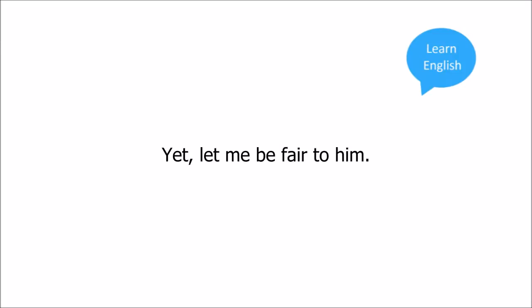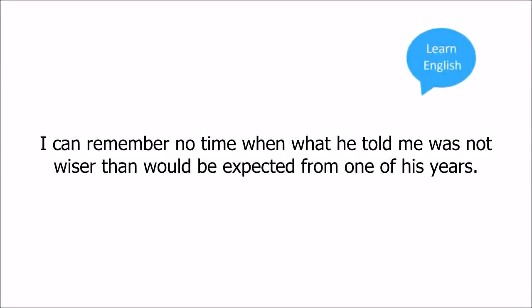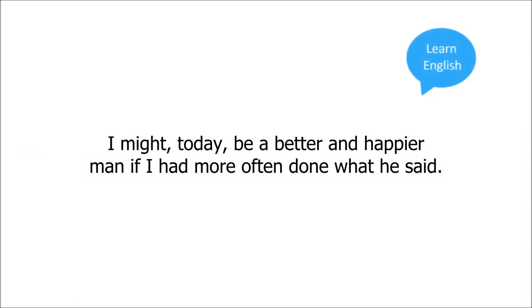Yet let me be fair to him. I can remember no time when what he told me was not wiser than would be expected from one of his years. His sense of what was good or bad was sharper than my own. I might today be a better and happier man if I had more often done what he said.